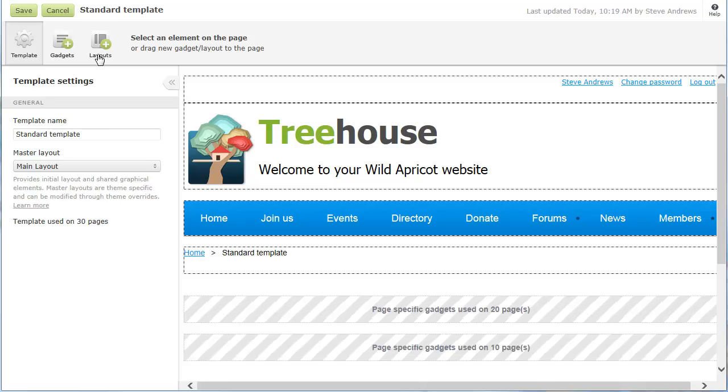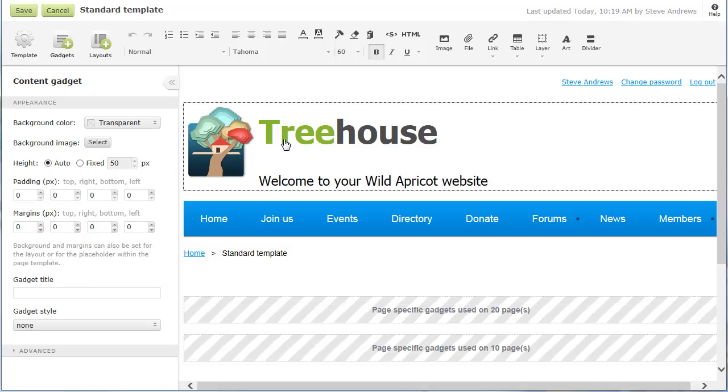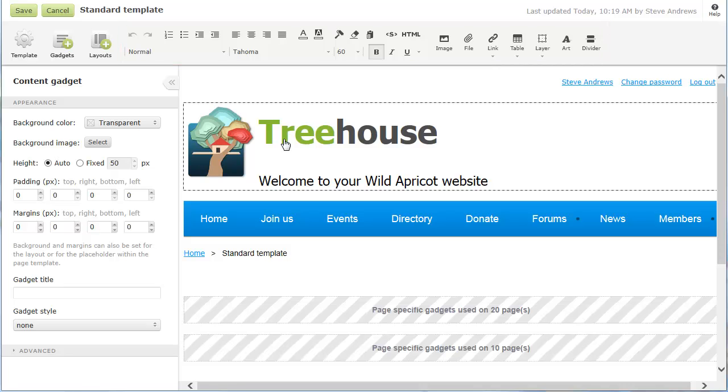To modify a content gadget, you click within the gadget. Along the top of the screen, the content editor toolbar appears. You can use the toolbar options to add or modify text, pictures, tables, and other custom content.